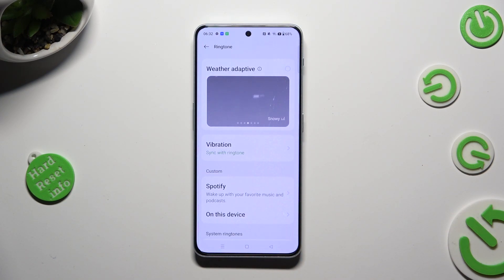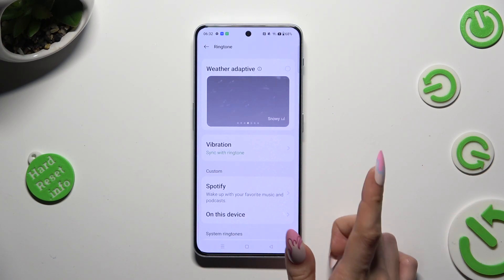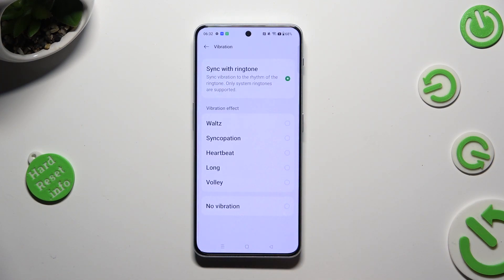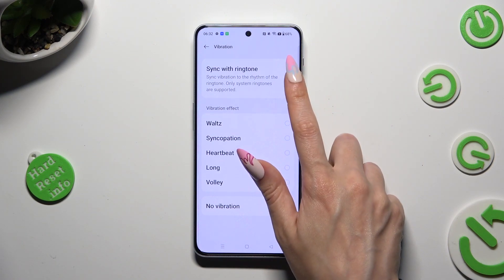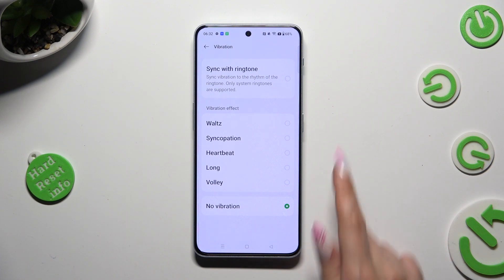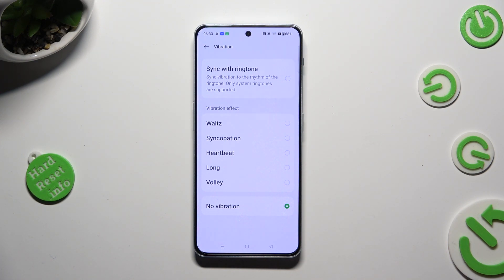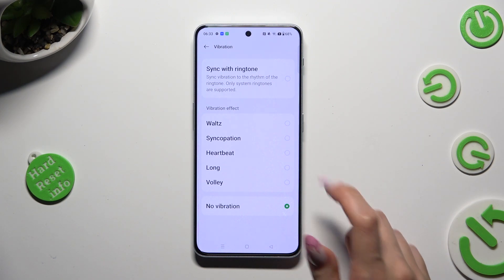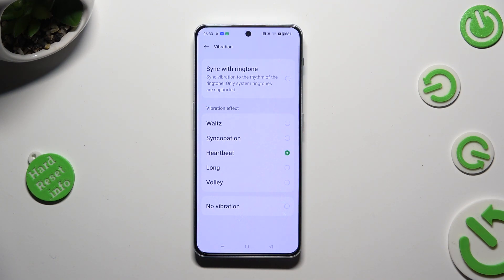Lastly, tap on the vibration section below weather adaptive. You can synchronize your vibrations with the ringtone thanks to this option, disable them completely thanks to the no vibration option, or tap on one of those effects, like heartbeat. This way you will apply the best vibration pattern for your alarms. When you're finished, just go back.